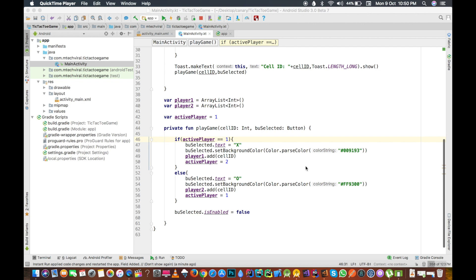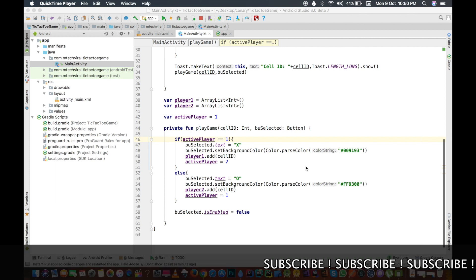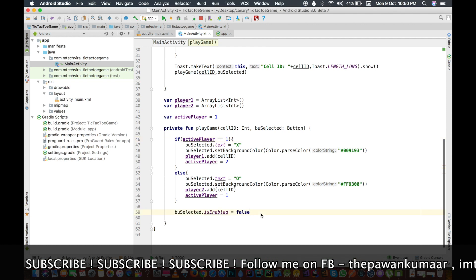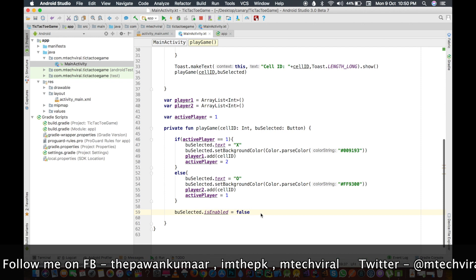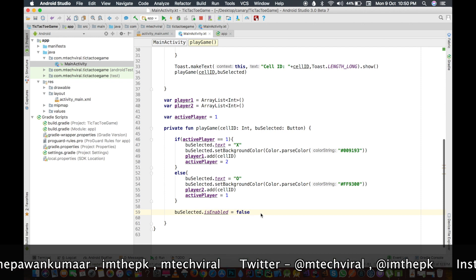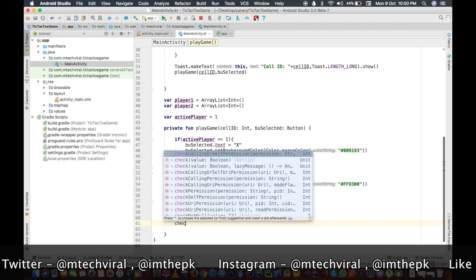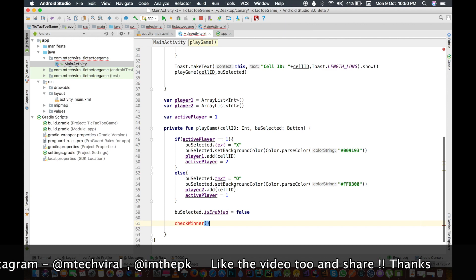We have done the play game part so now we can play the game, but we don't know who the winner is because we haven't done anything to choose the winner. After the game is done — when player one plays and player two plays — we have to decide who the winner is. After disabling the button, we will call a method called checkWinner.